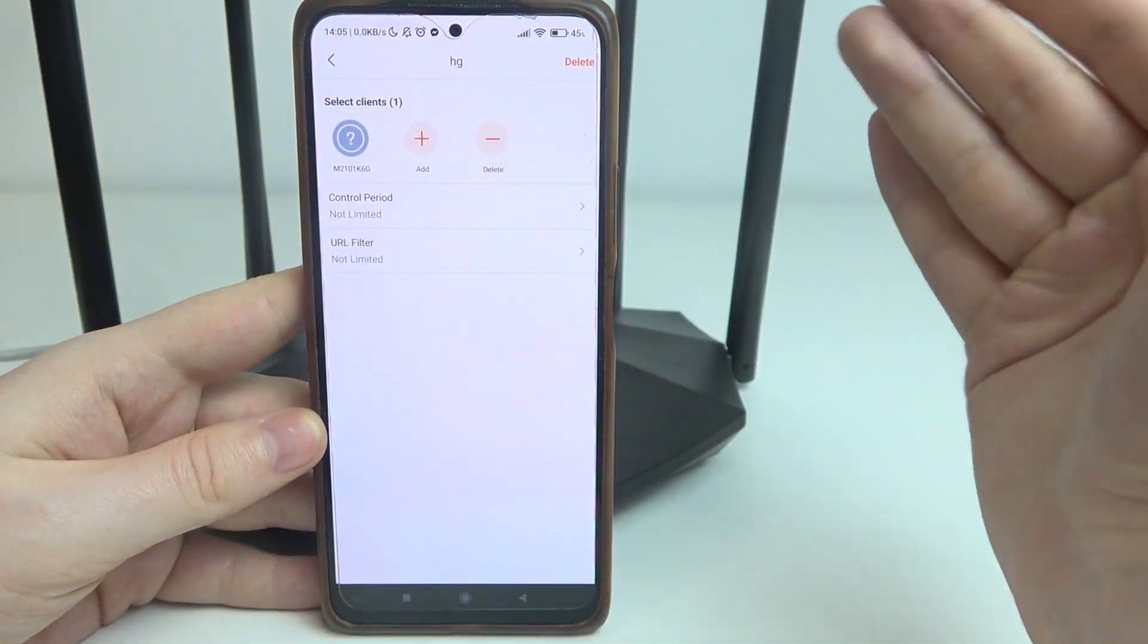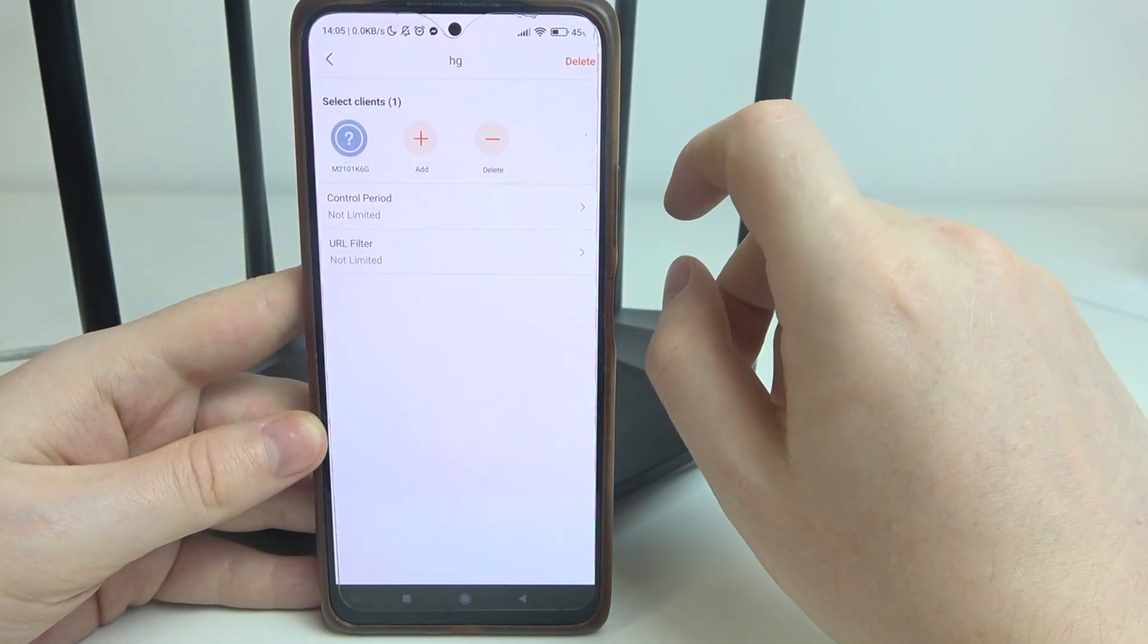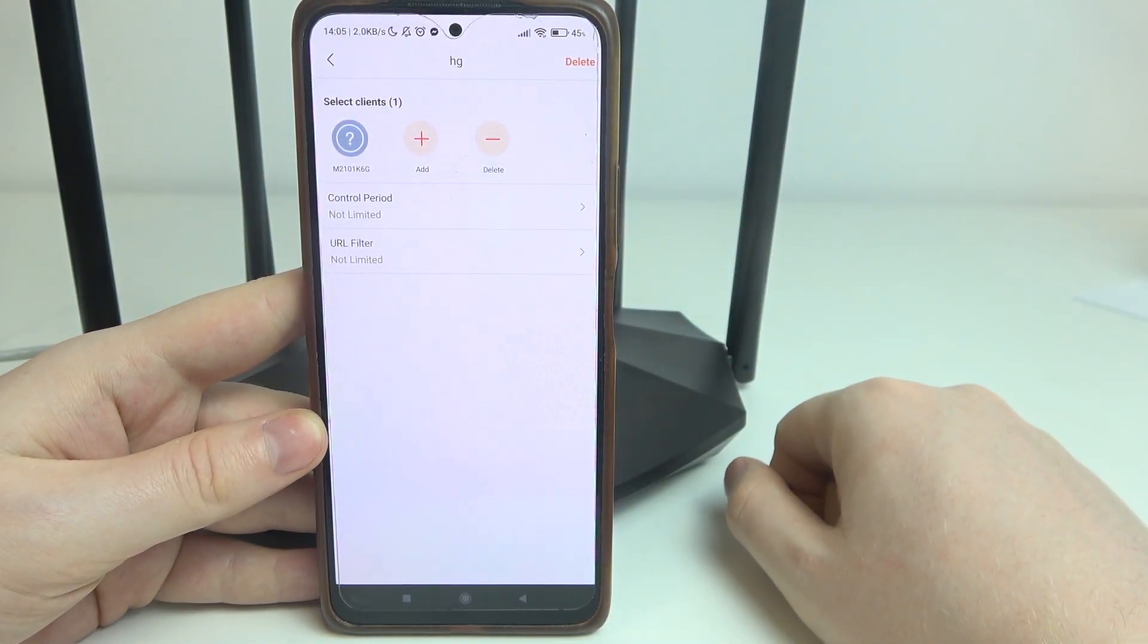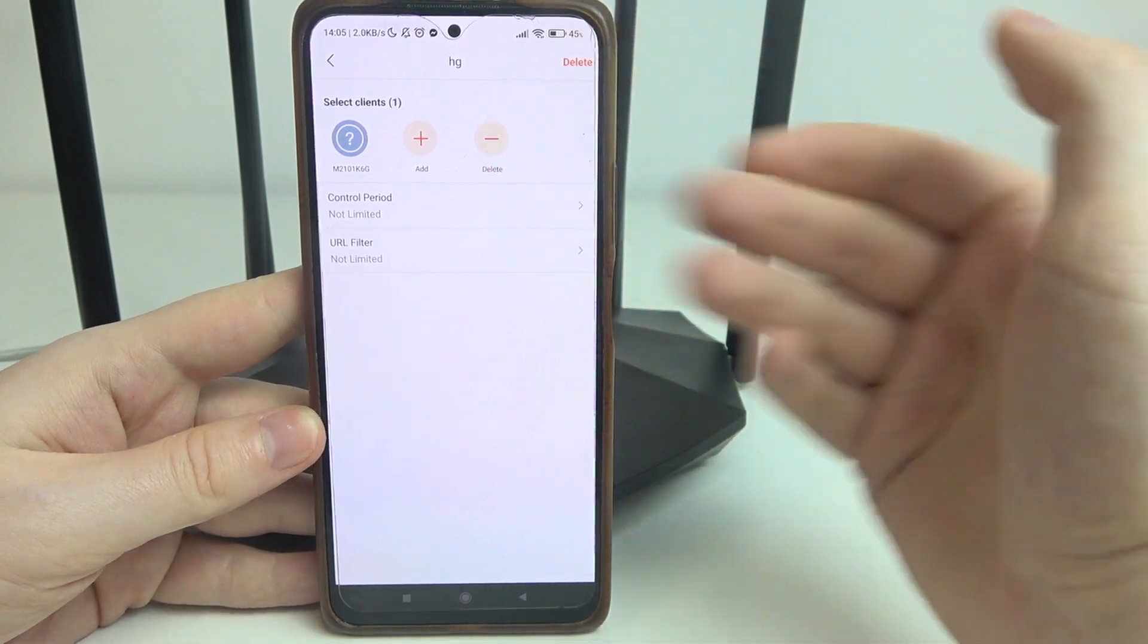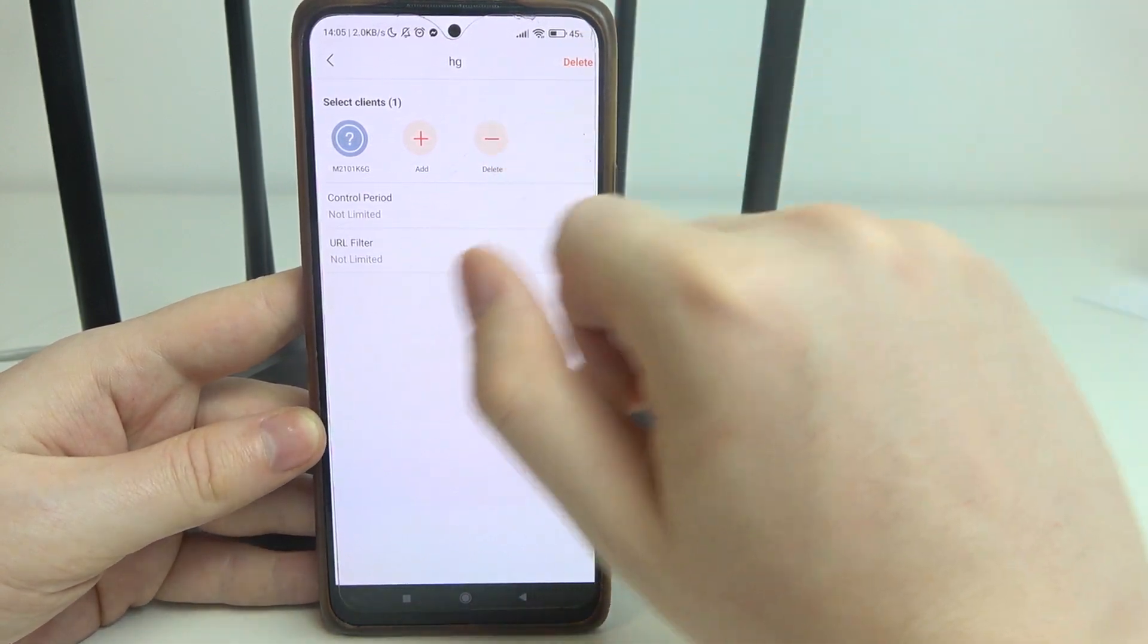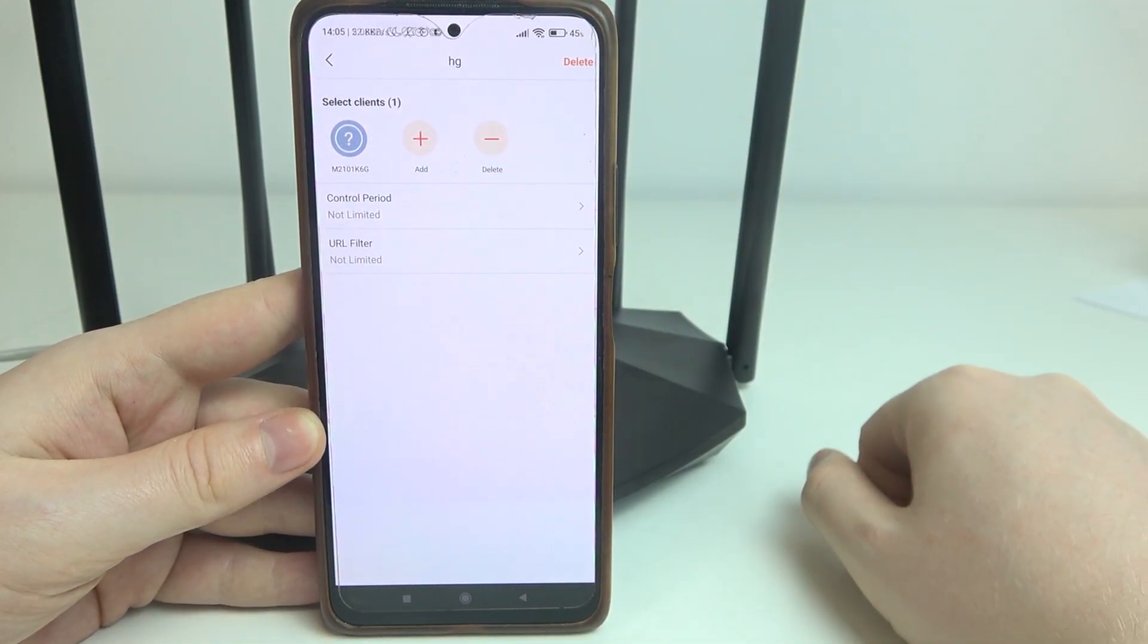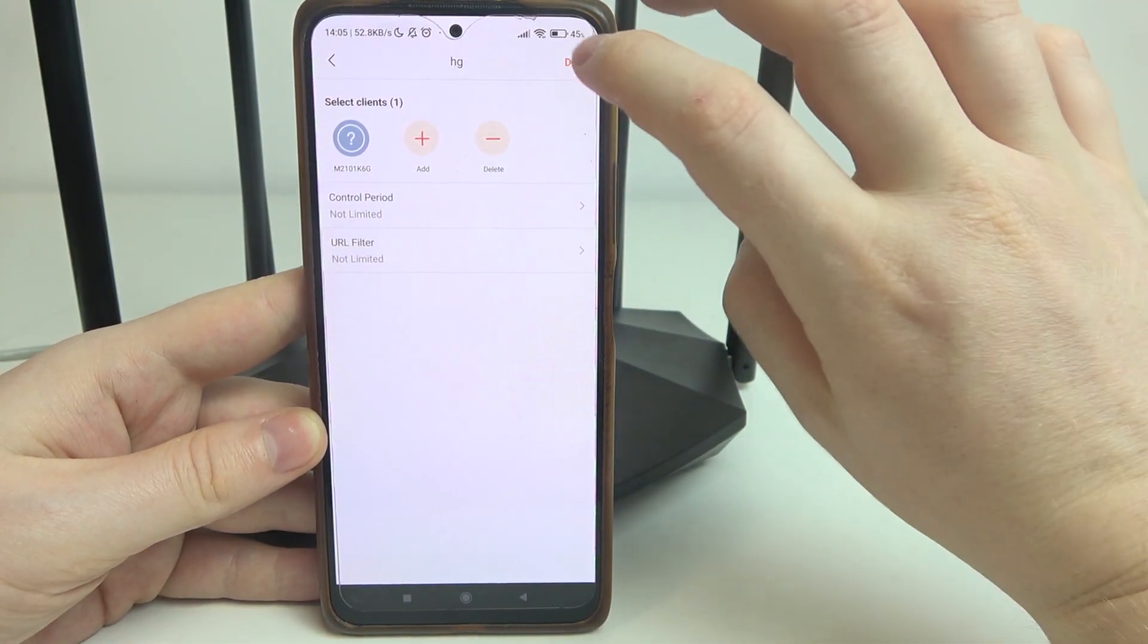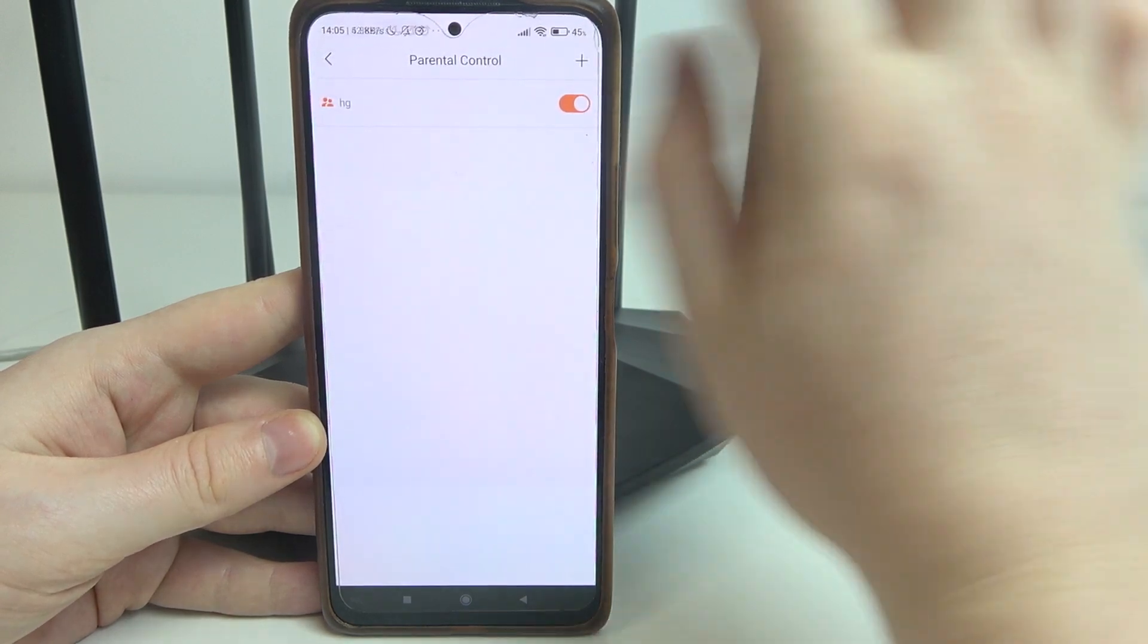And that will be all of the settings regarding parental controls. You can, of course, add or remove different users or clients from the parental controls supervision.